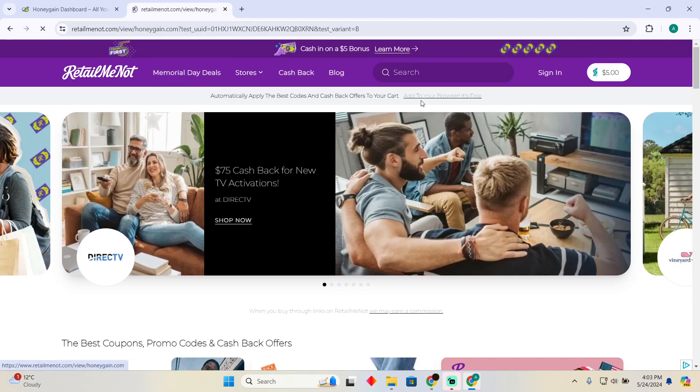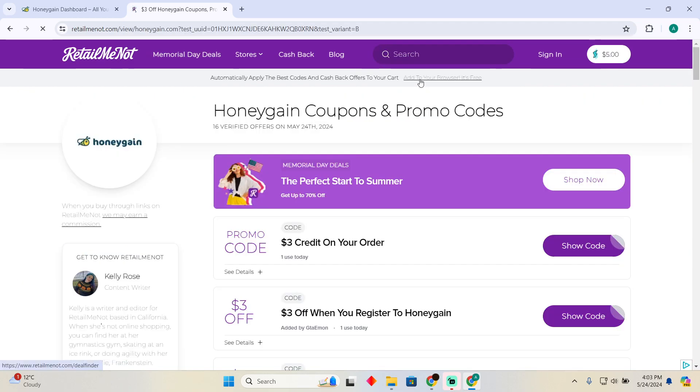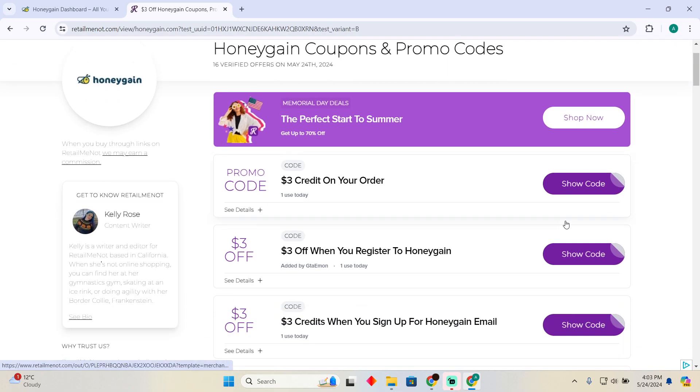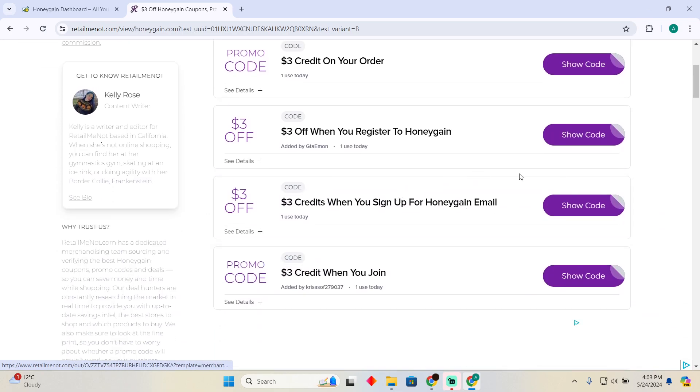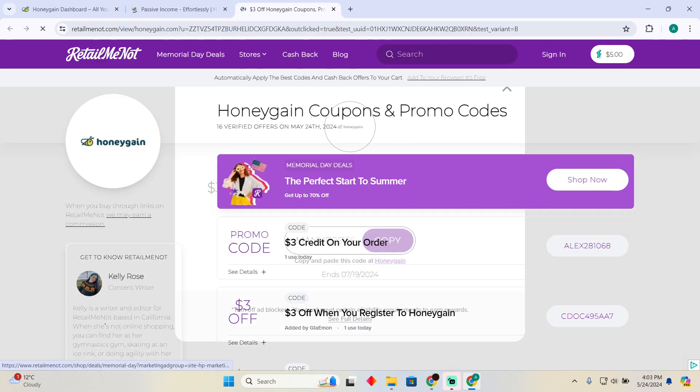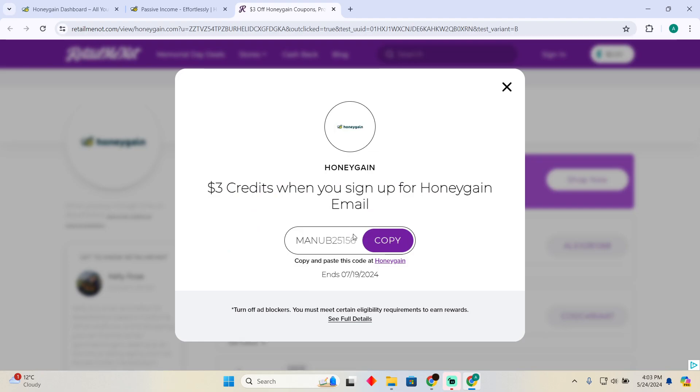Here I'm going to search for Honeygain. After searching for Honeygain, these are the coupon codes that I can use. I'm going to click on show code, and it will show me the code that I can use in Honeygain.